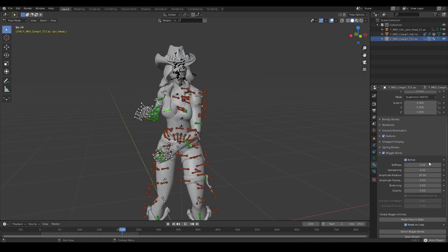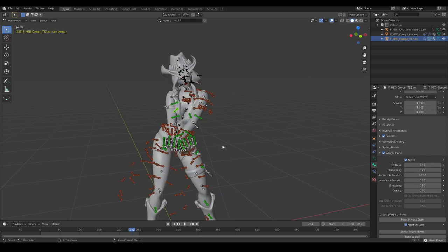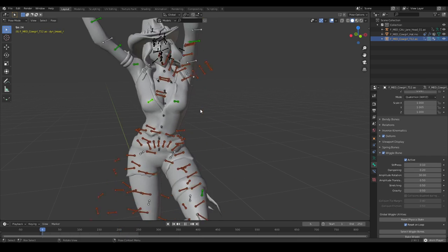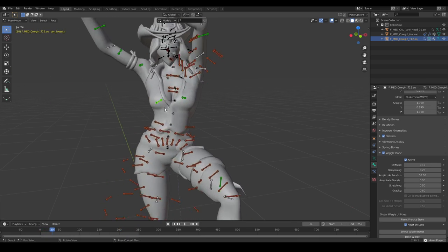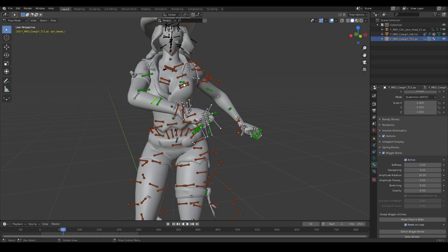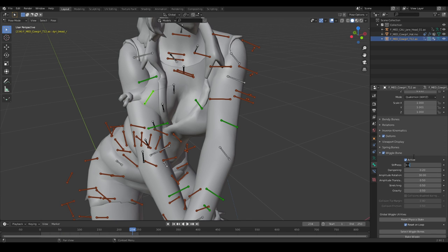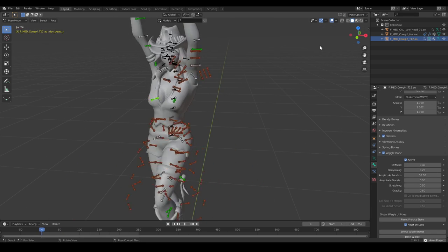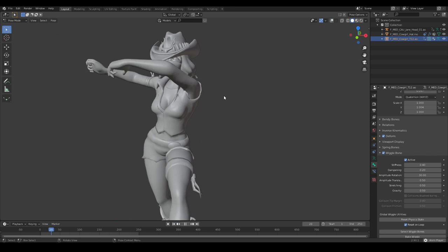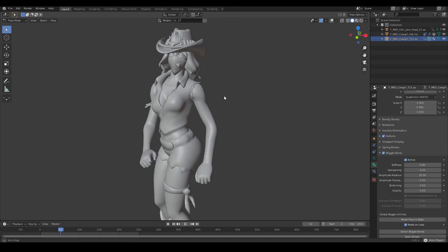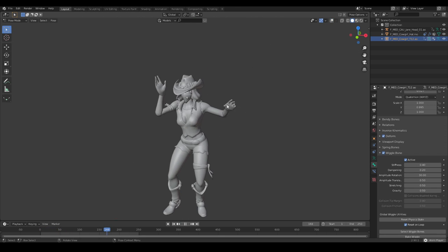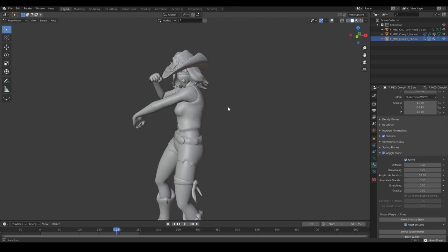So let's put this to 0.1 for example. This is a really slow boob. So I like to set it to 0.4. And 0.4. Is that not amazing?